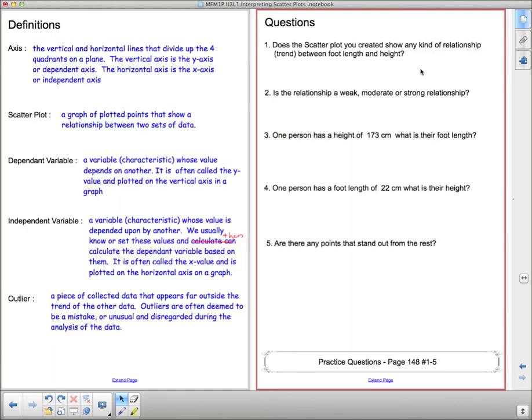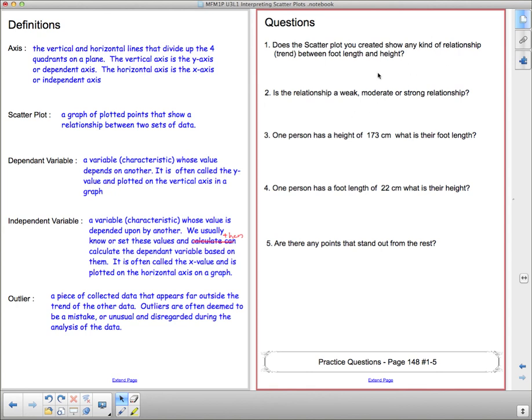I have some questions here based on the scatter plot you're going to finish. I want you to talk to me about these questions once you're done. I'm not going to give you the answers because they're pretty self-explanatory. The only thing I'll explain is: is the relationship weak, moderate, or strong? How do you decide whether you've got a weak, moderate, or strong relationship?